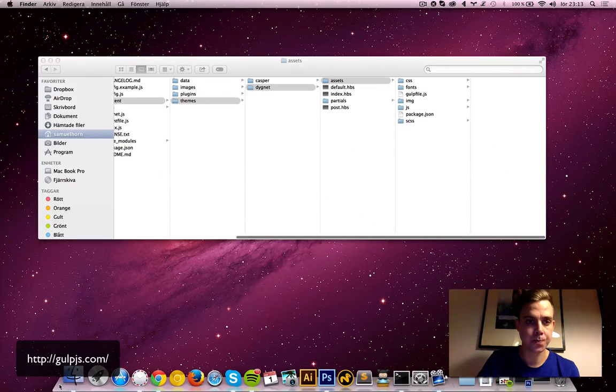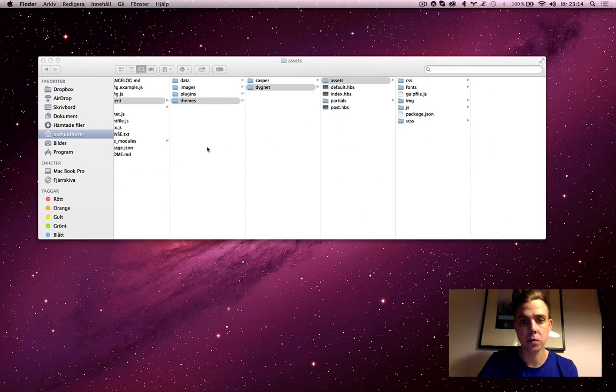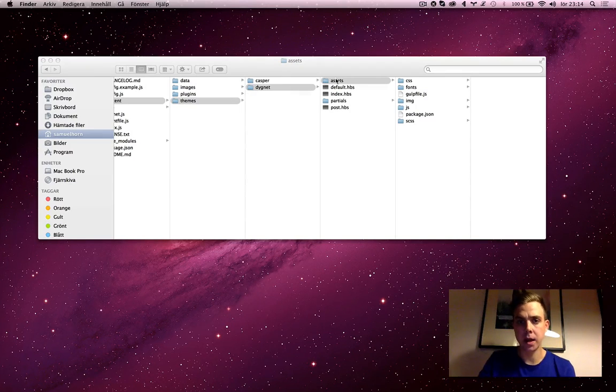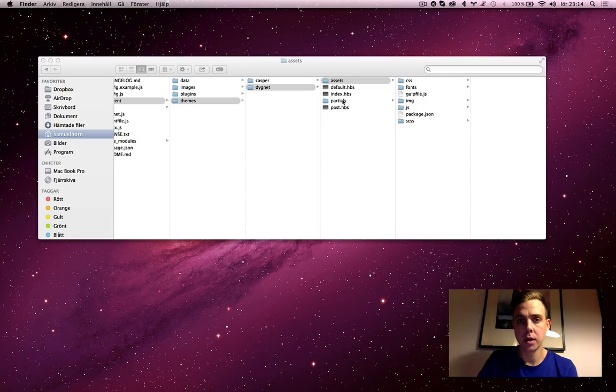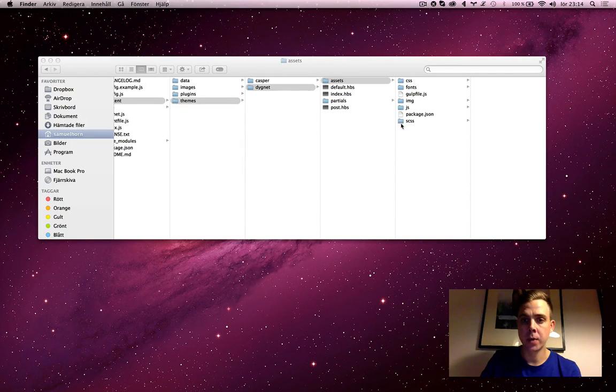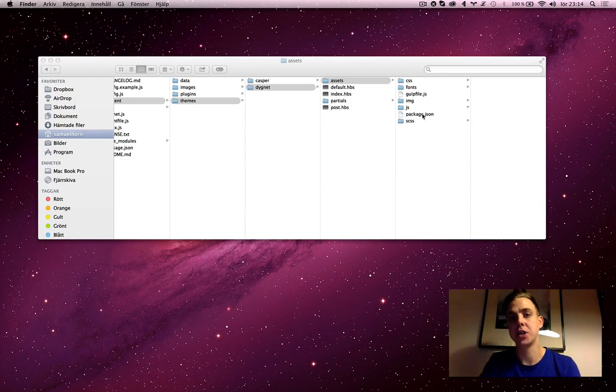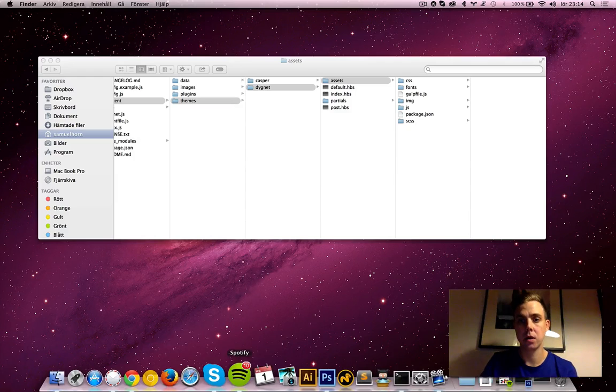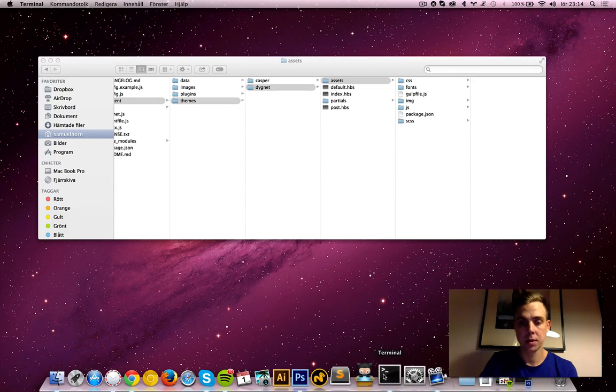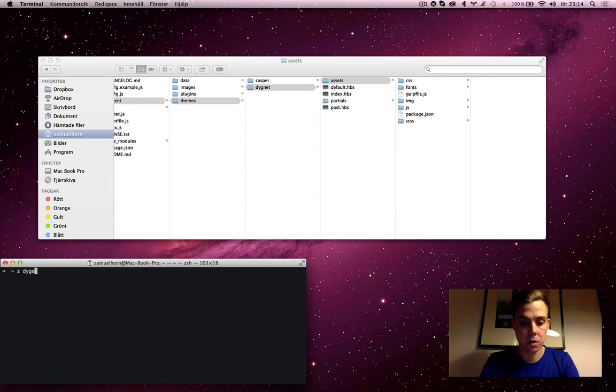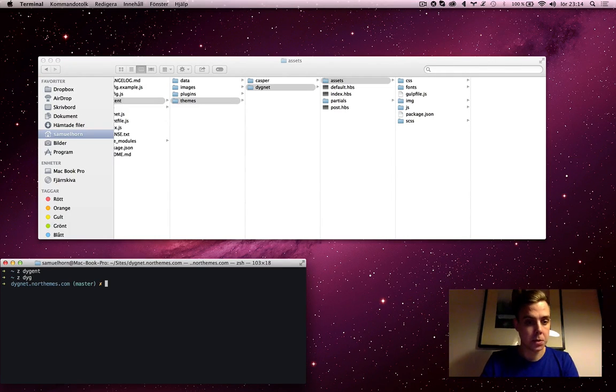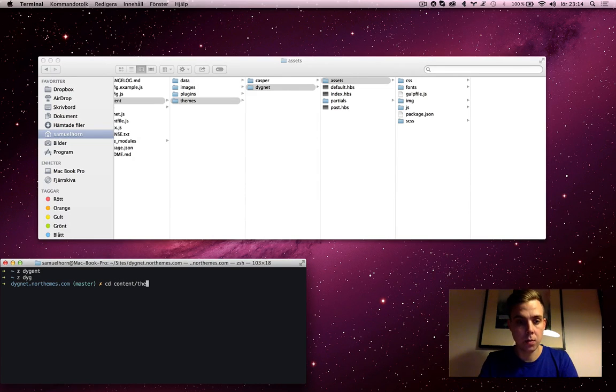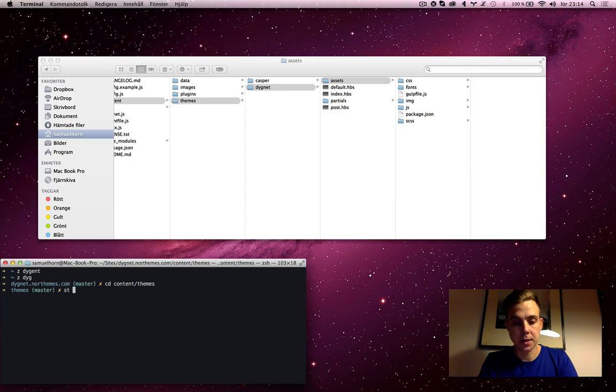I have a Ghost theme set up here which I'm working on. In this theme I have my HBS handlebars files and my assets. And among my assets, my SCSS and JavaScript, I have a gulp file and package.json. That's pretty much the package.json file is what we're going to go through first. So let's open terminal and go to the root folder of the theme.